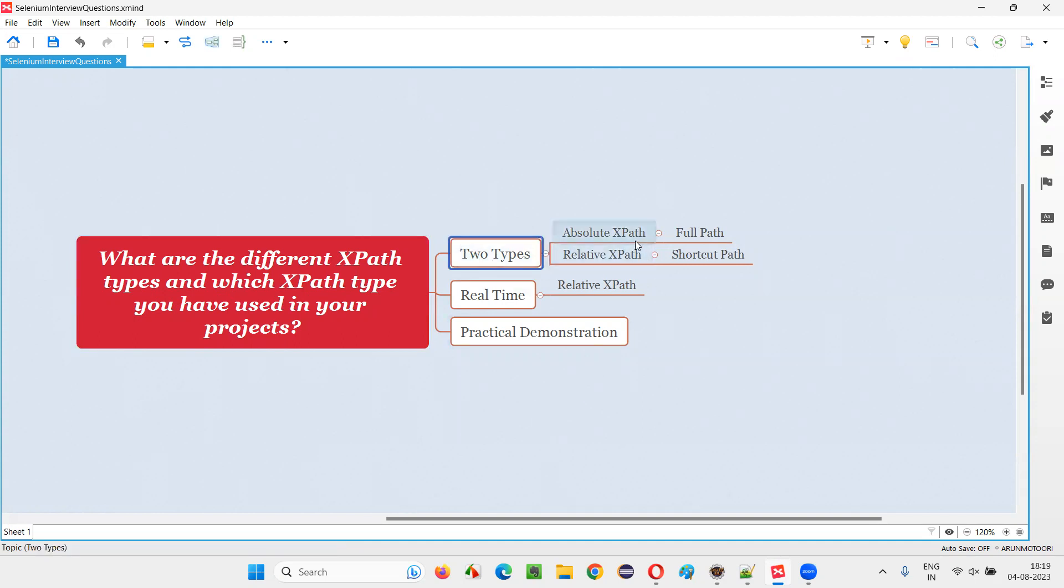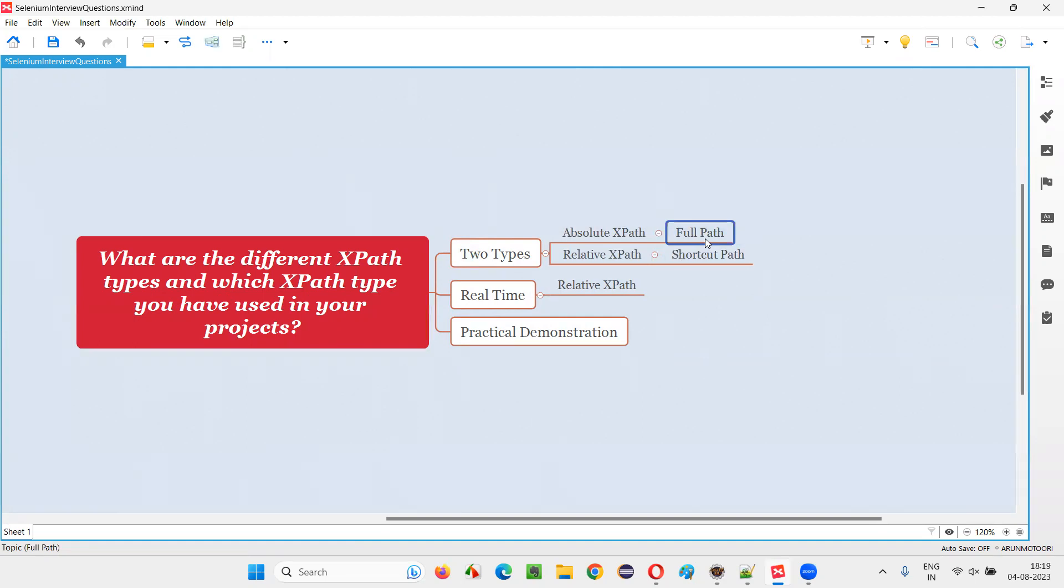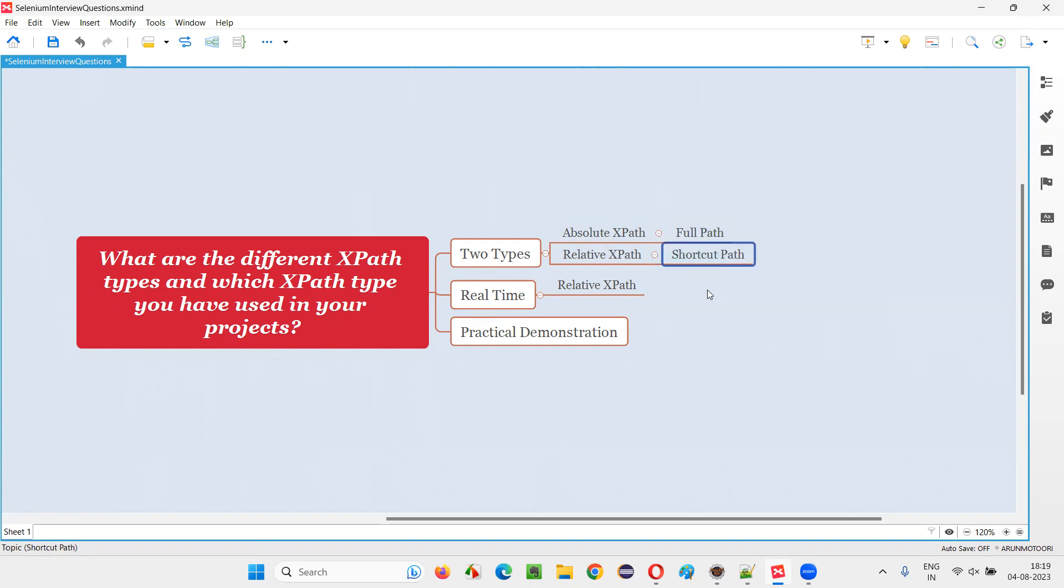One is Absolute XPath. Other one is the Relative XPath. Absolute XPath means complete path, full path, starting from the root element to the required element. Whereas Relative means shortcut or direct path. So this one is kind of lengthy full path, whereas this one is a shortened shortcut or direct path.